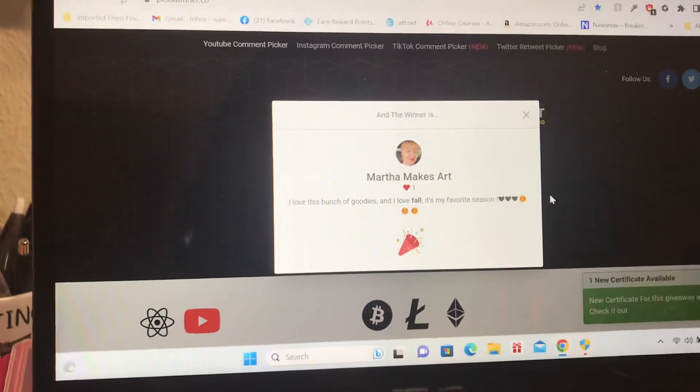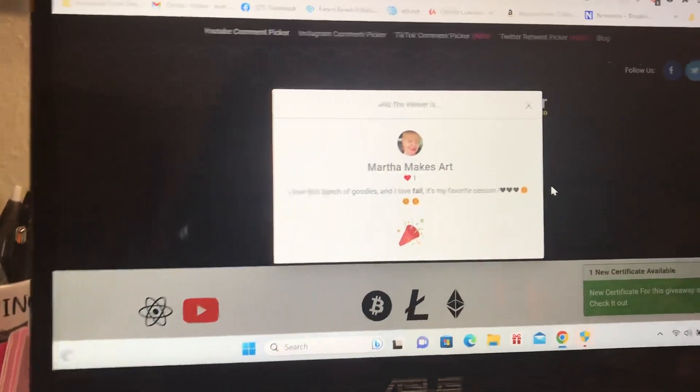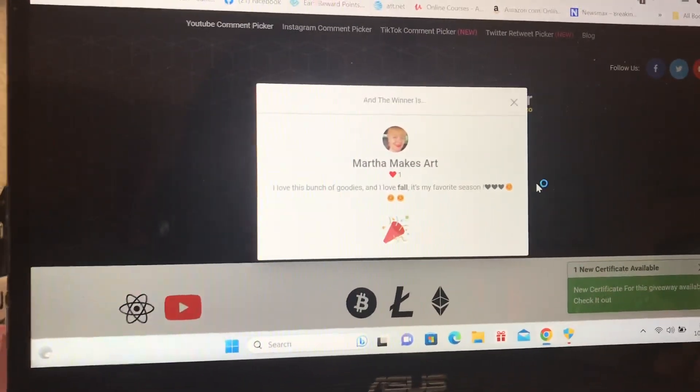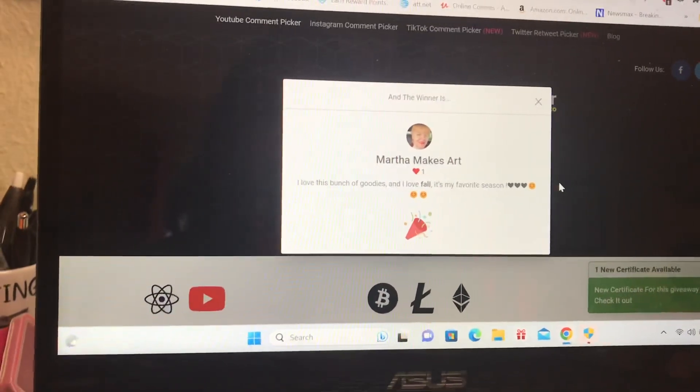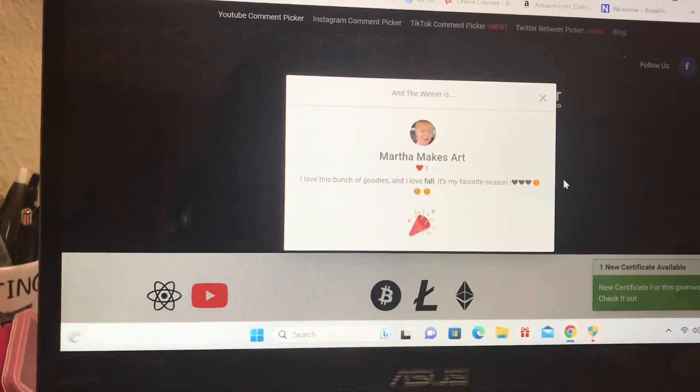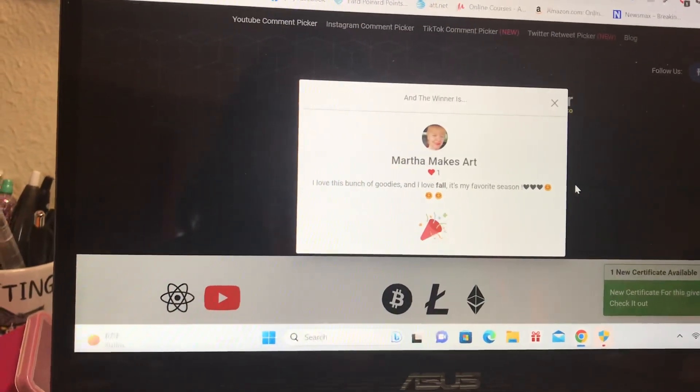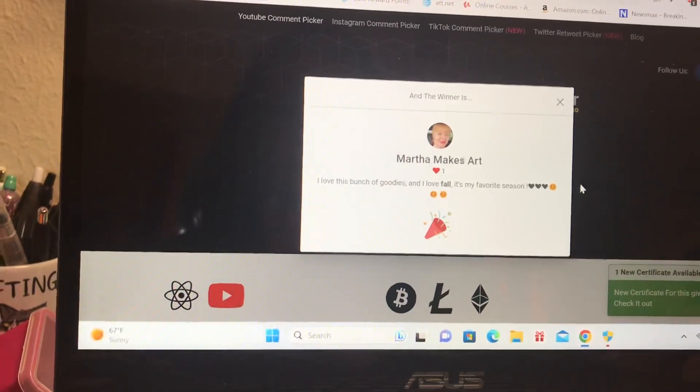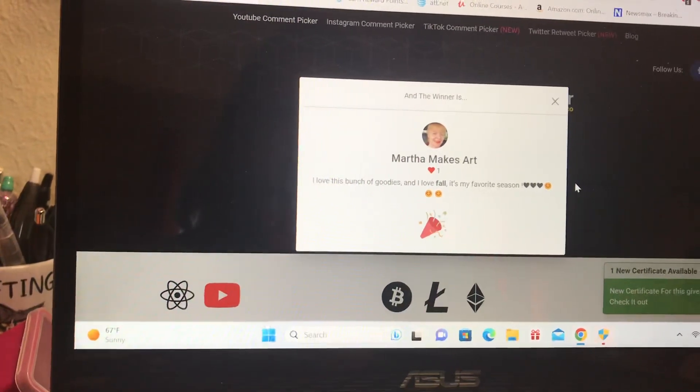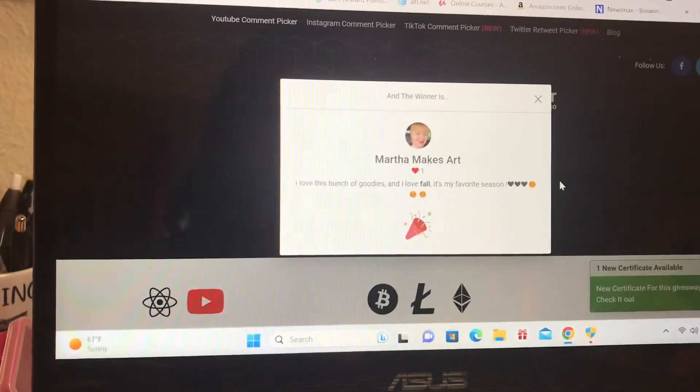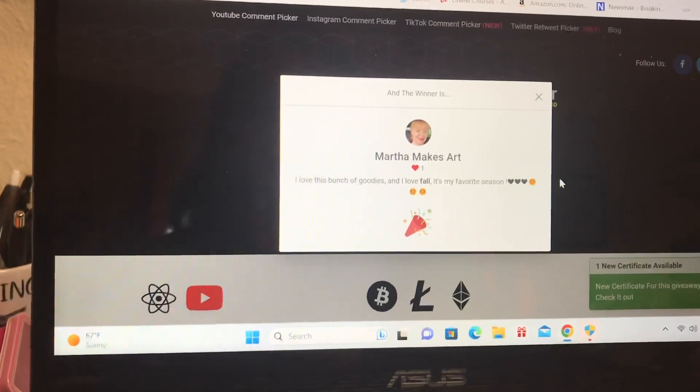And the winner is Martha. Martha makes art. Martha, congratulations! She wrote, I love this bunch of goodies and I love fall, it's my favorite season. Okay Martha, me too.